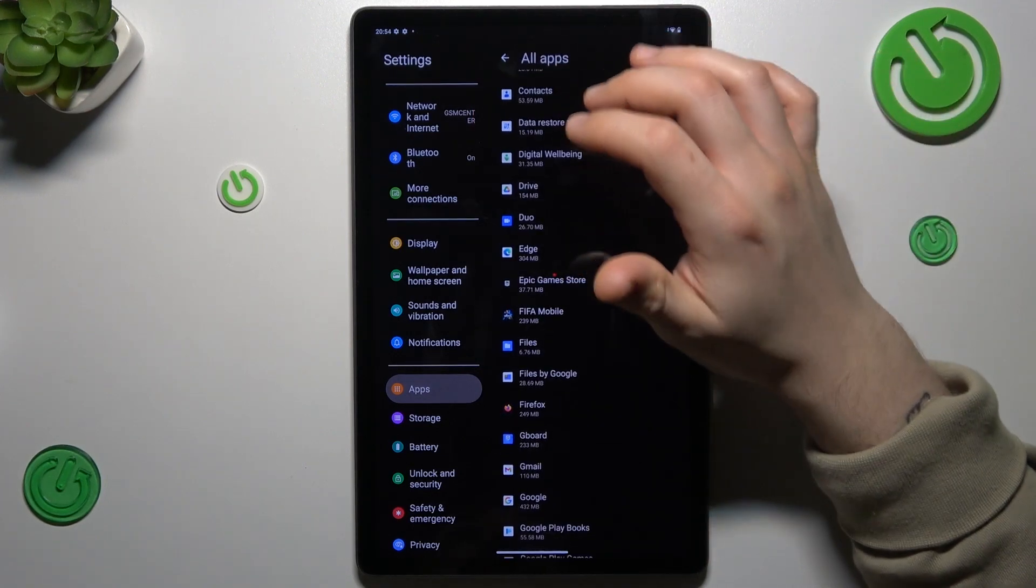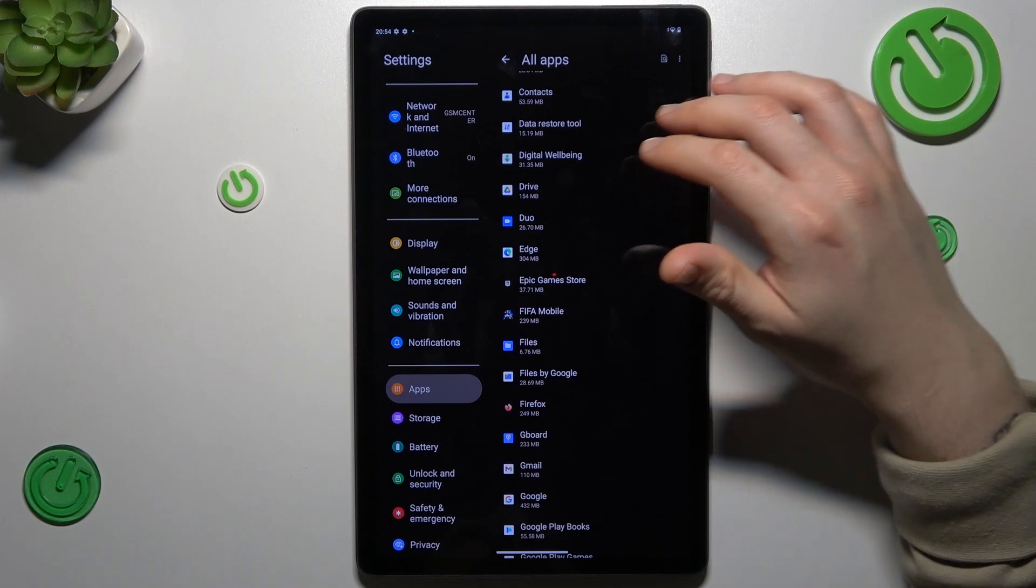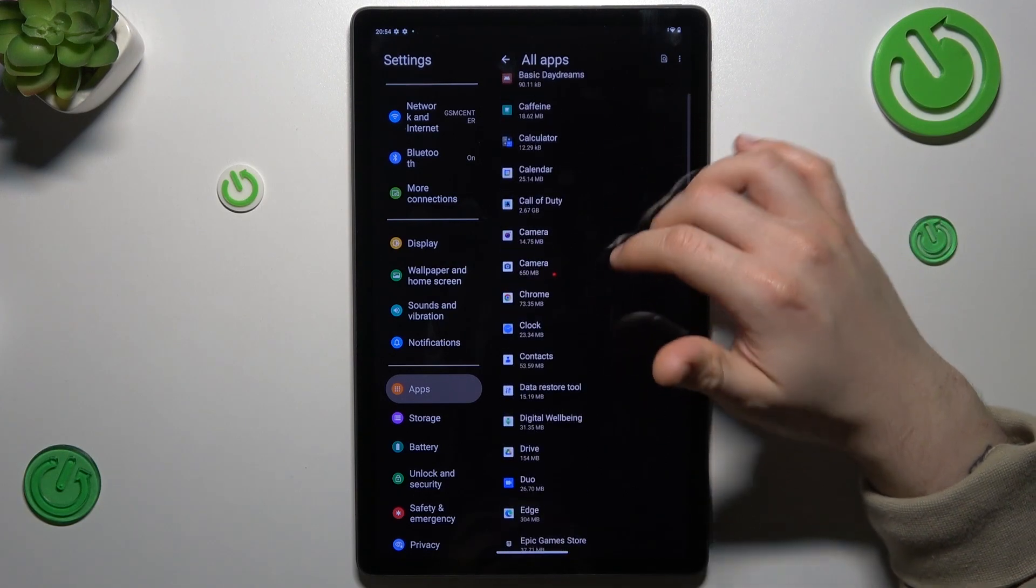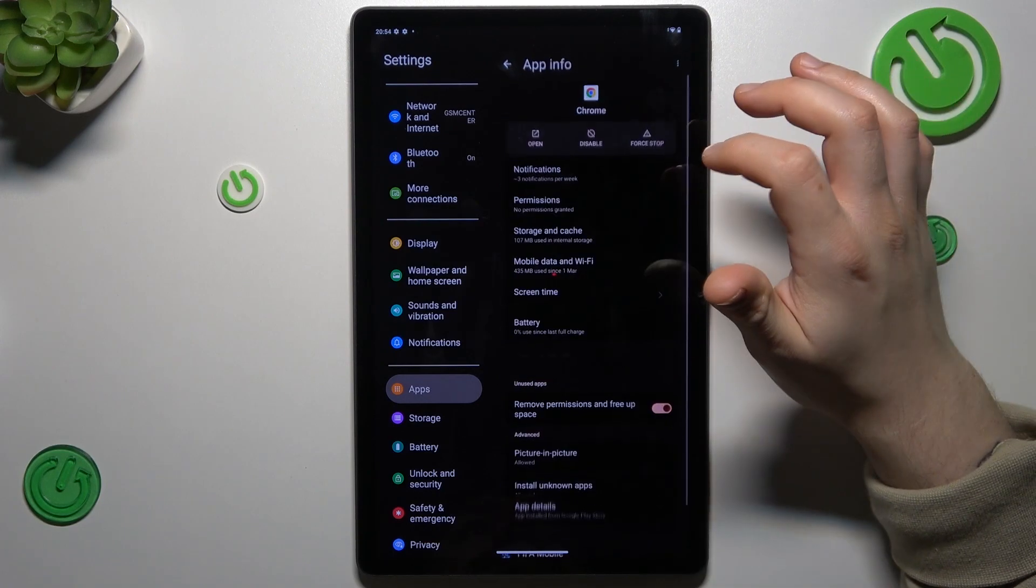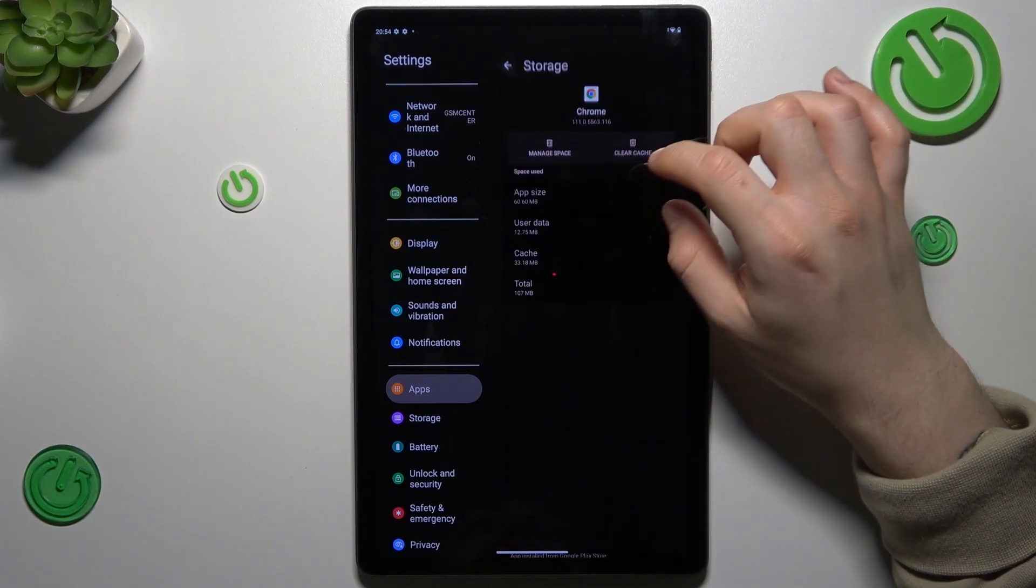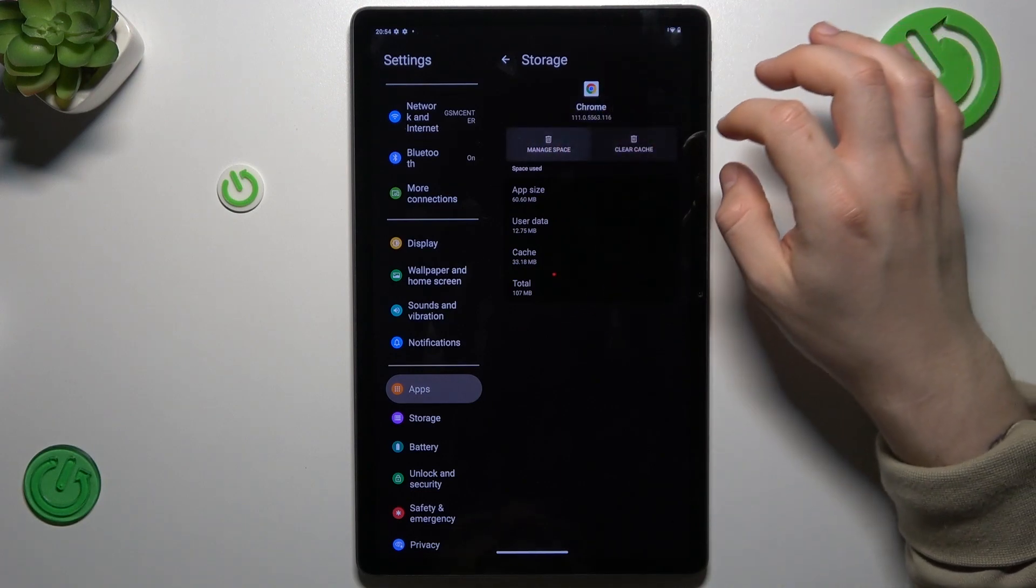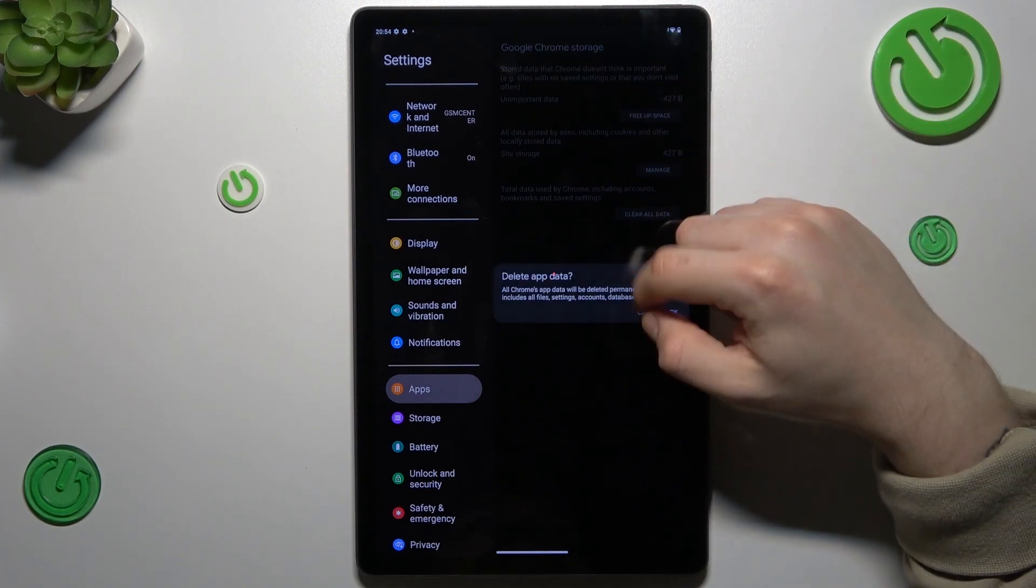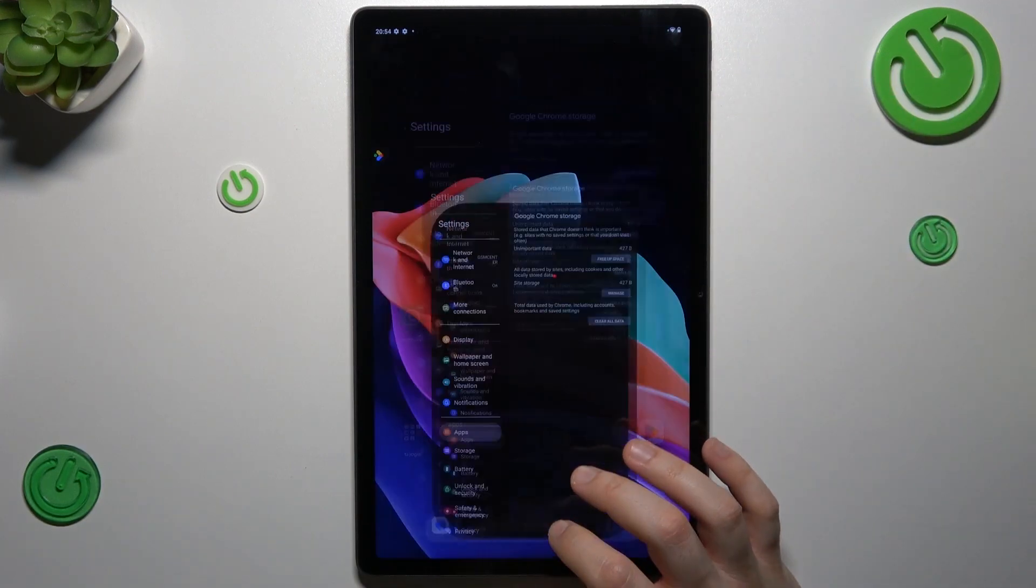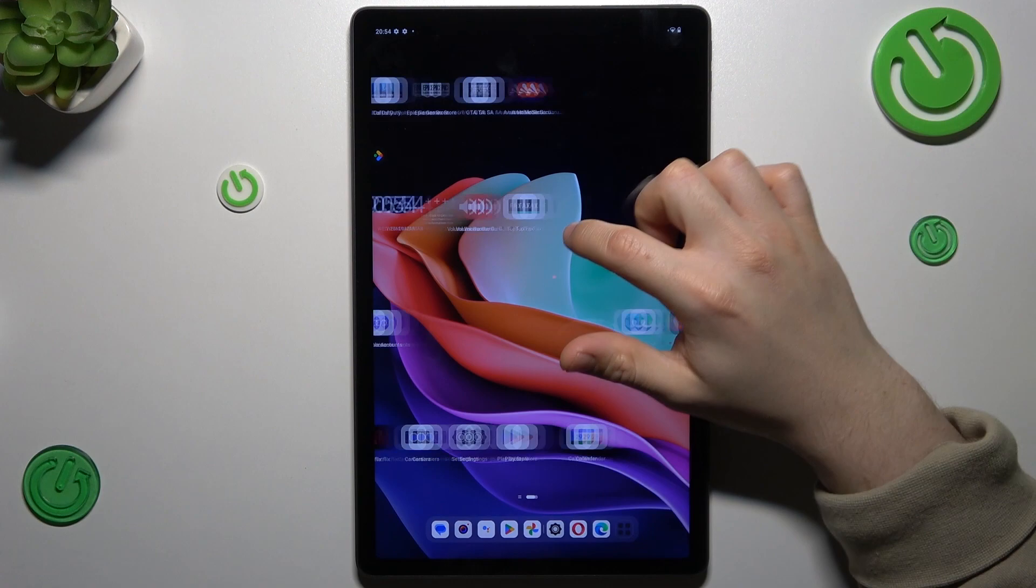After that, in the second step, go to apps again and look for your web browser. In my case it's Google Chrome. Now go to storage and cache and choose 'manage space'. Tap on 'clear all data' and click OK, and your web browser should be free from notification software.